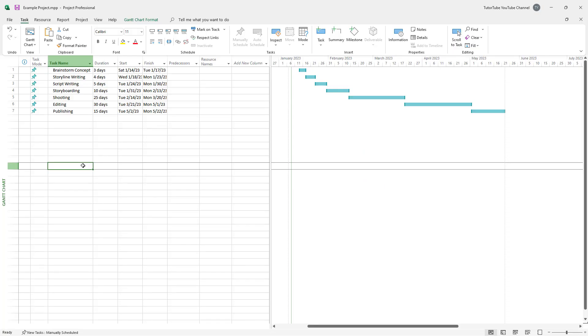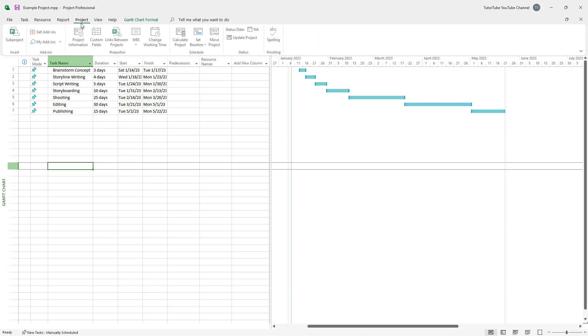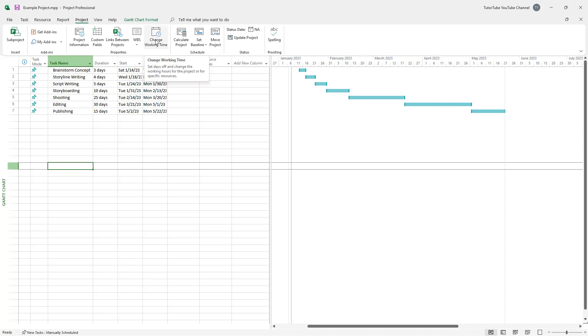No matter what project you work on, what happens is that there are certain work schedules that people need to follow. And if you want to set out a standard time inside of a project, then what you can do is you can go under Project right here, and here you can see change working time is an option.